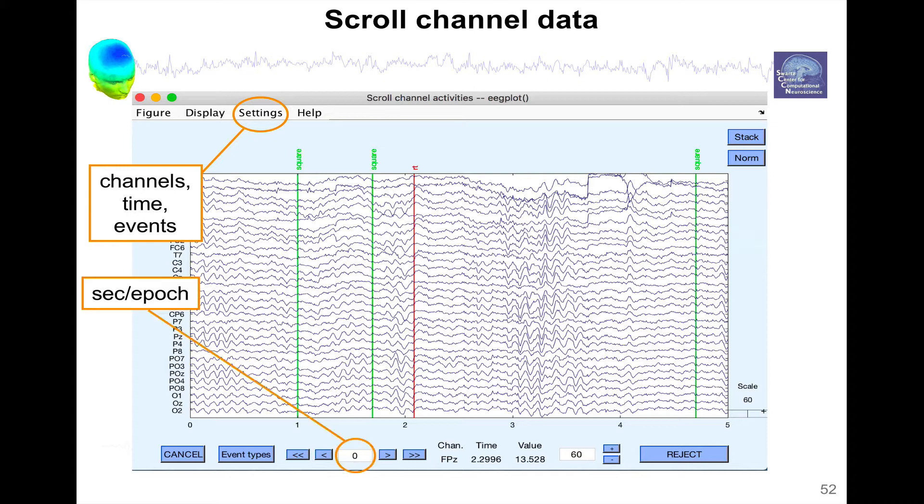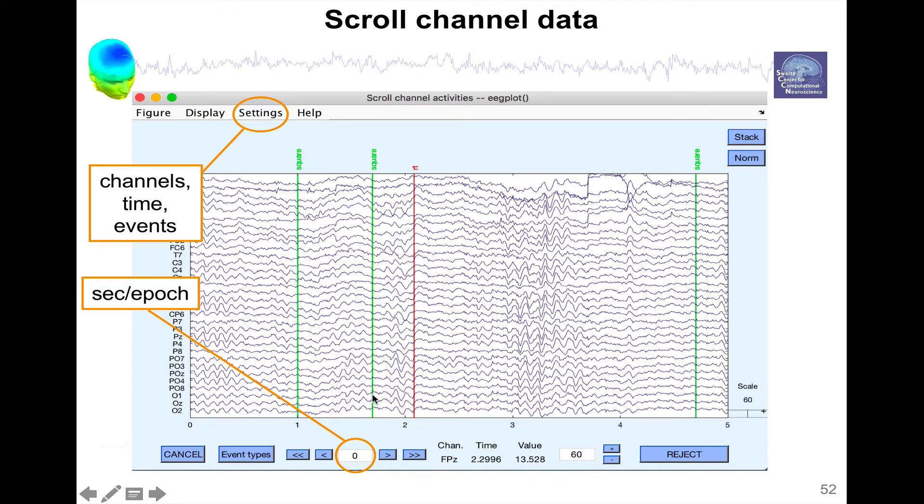You have this edit box here where you can see where is the beginning of the data pointing to, so here it's time zero is at the beginning. It can also be when you're visualizing data epochs, this will be the first epoch, what is the first epoch that's being seen.